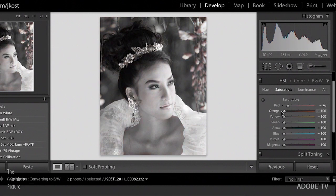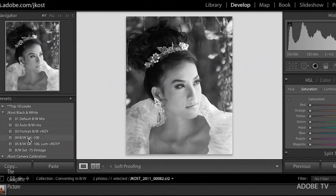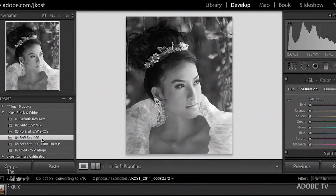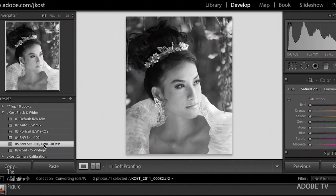I've got two presets here: the first brings down the saturation to 100%, and the next one also brings down saturation 100% but lightens up the luminance in the red, orange, yellow, and purple channels. So here's the default desaturated, and here's with lightening in those other channels. I've created presets as good starting points for converting images to black and white.